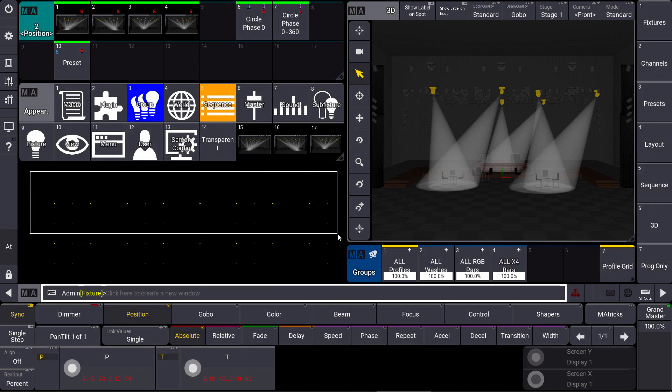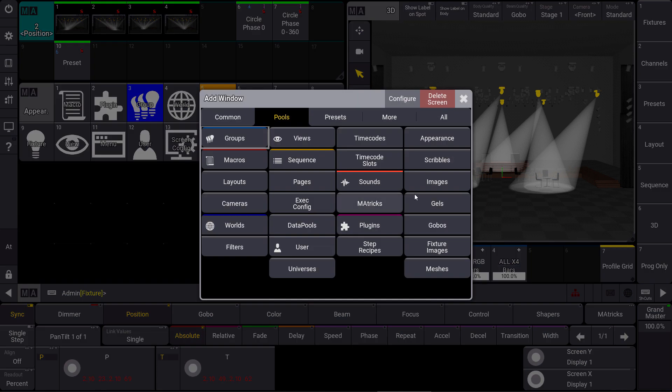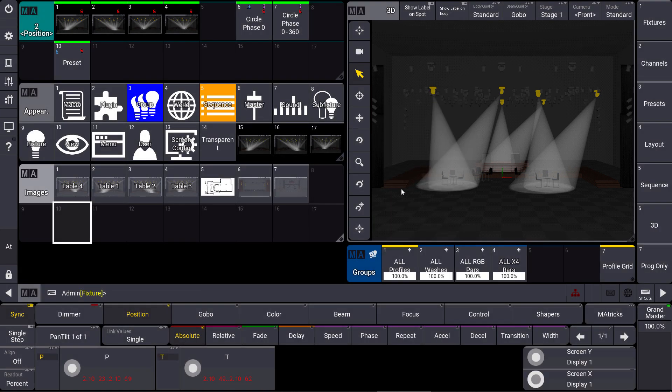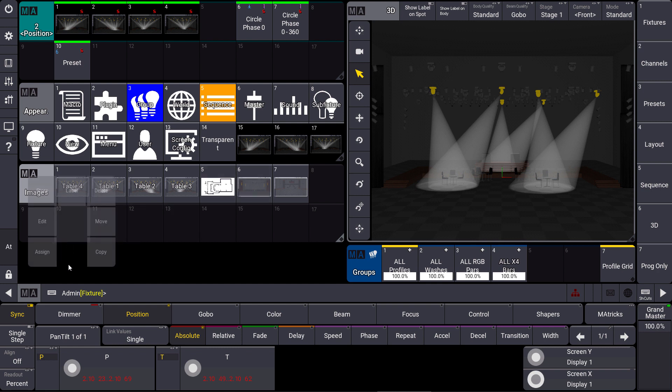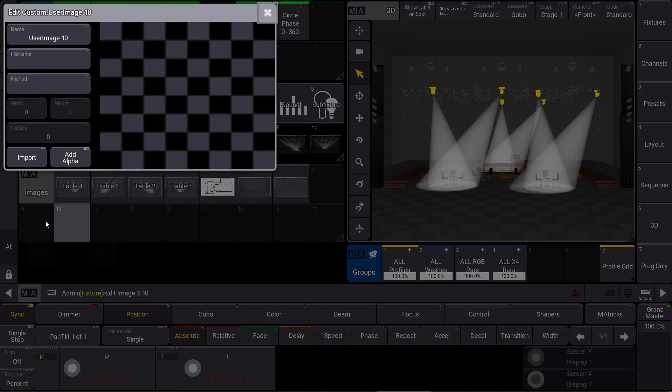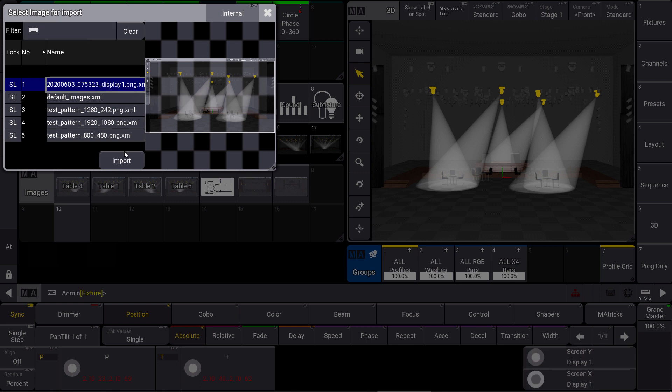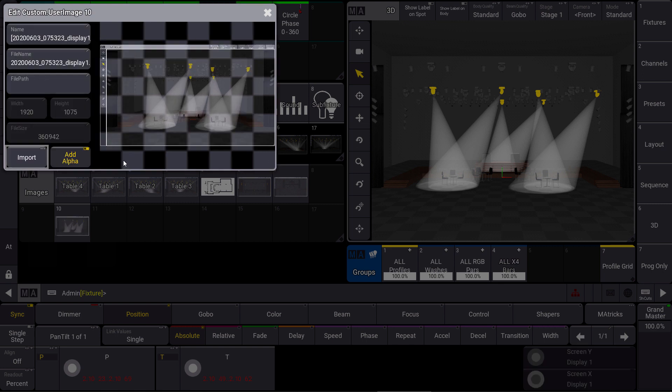In the image pool we can just import a new image by editing an empty image object. So we use the swipey for example and we import a new image. In our internal folder you can see that the screenshot of our display number one of our 3D is in there. So we can import this, we can close the importer and we have our image directly imported here.